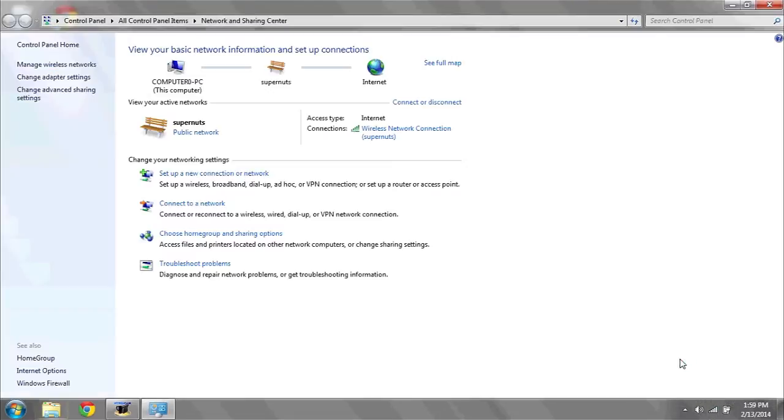the first thing you're going to want to do is navigate to the bottom right taskbar where you see Wi-Fi connections. Right click and hit open network and sharing center.